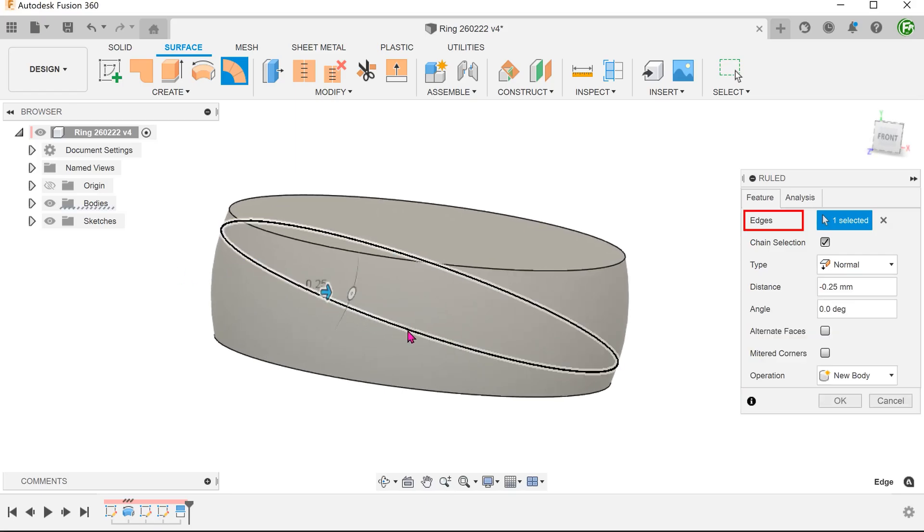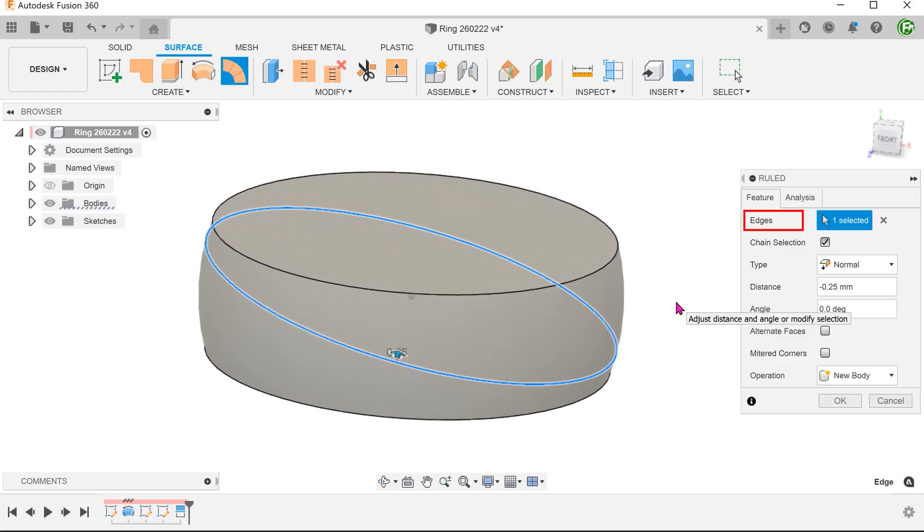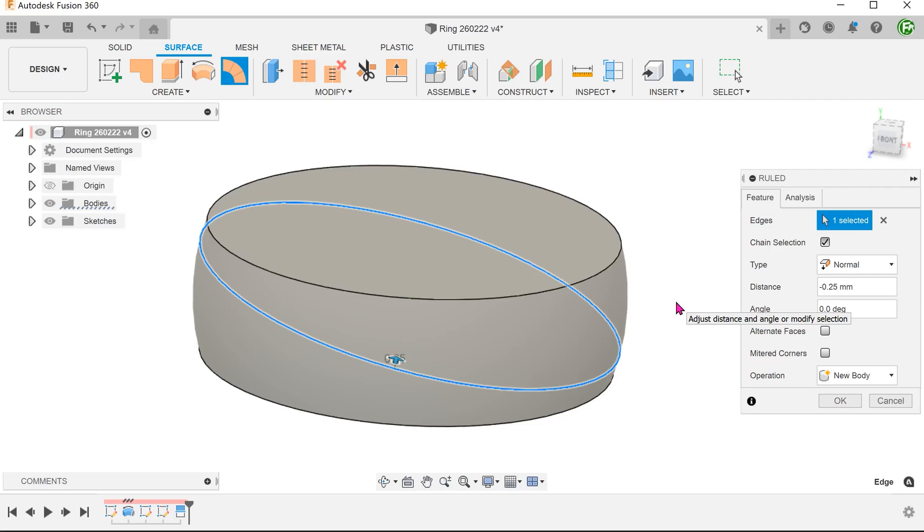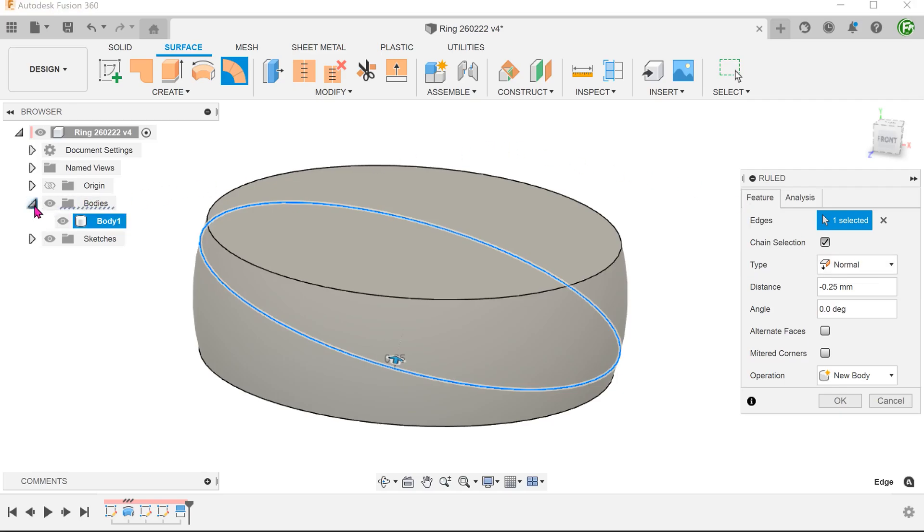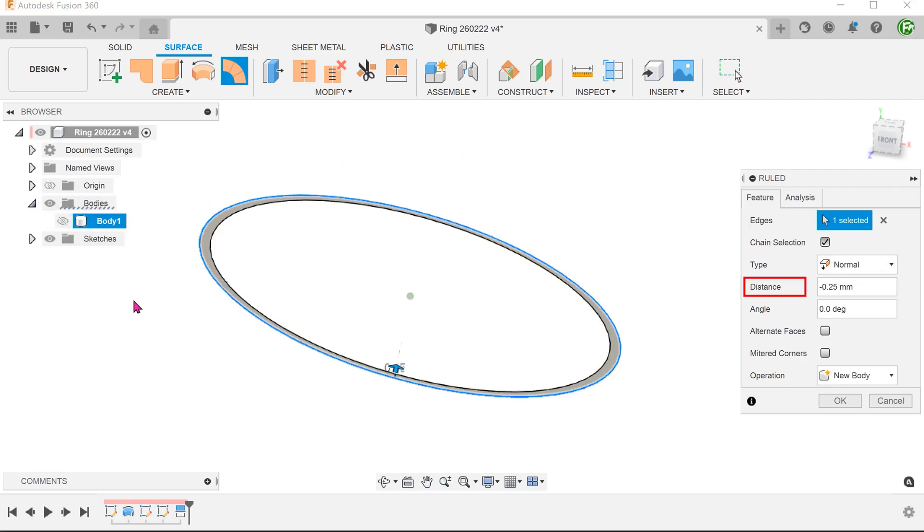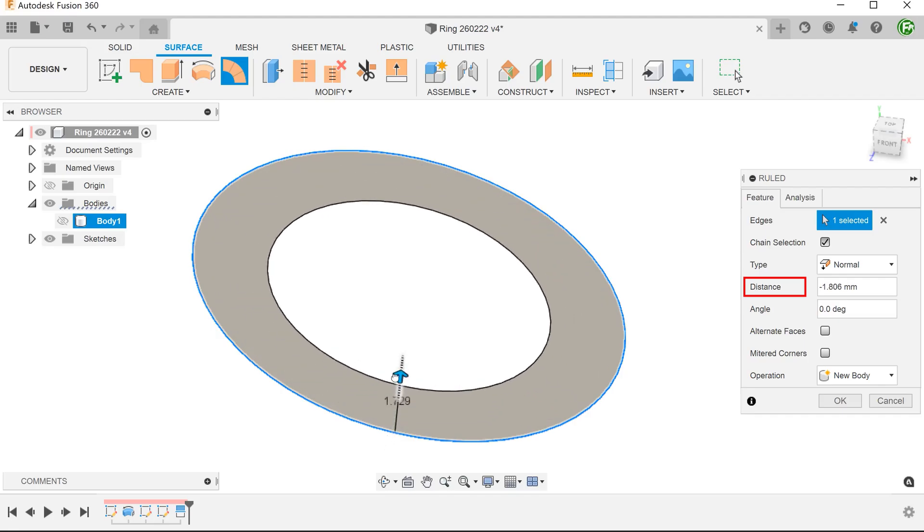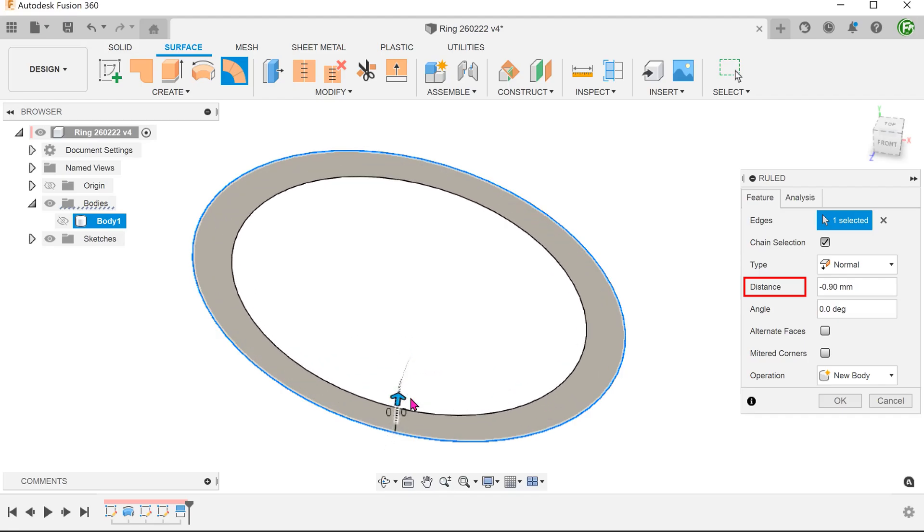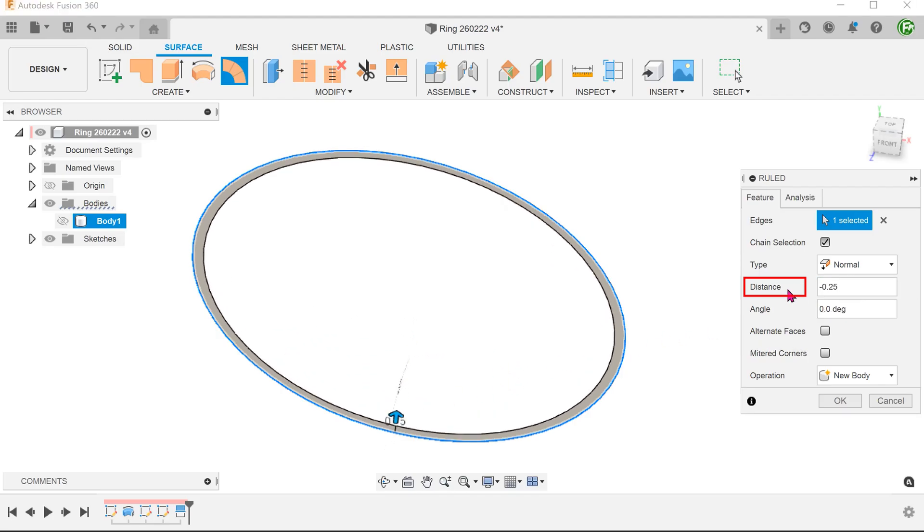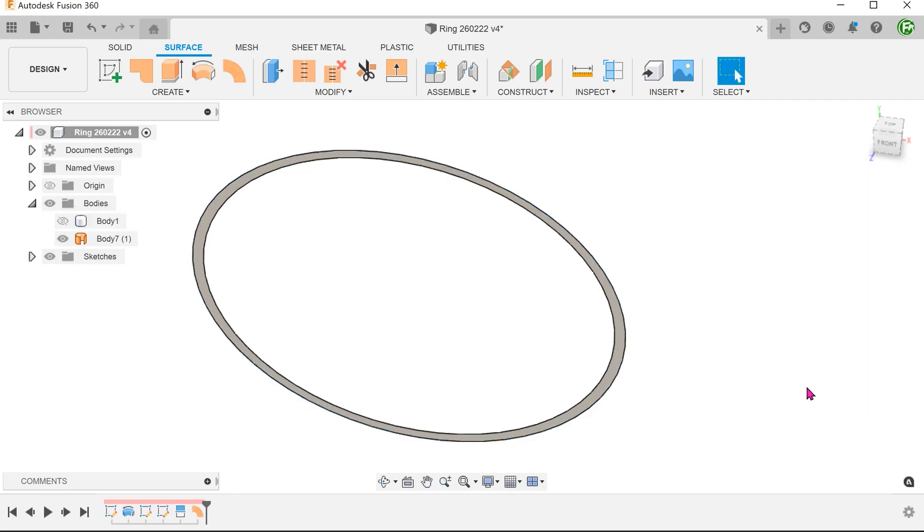Click on these two edges and set type to normal. Adjust the distance inwards based on the required groove depth. With this, we have created a ring-like surface body. You can think of this as a mid-plane of the groove.